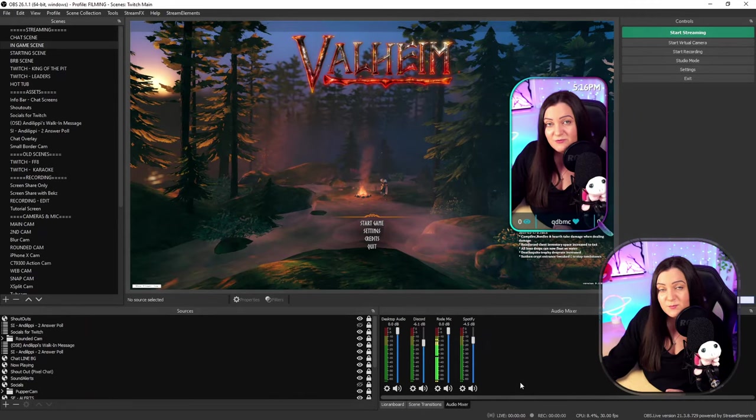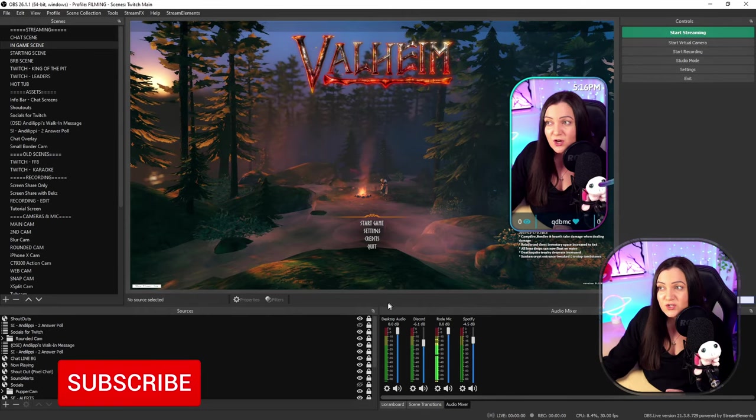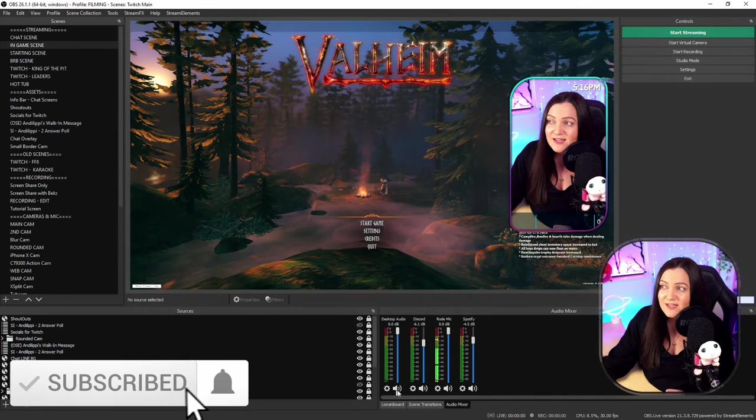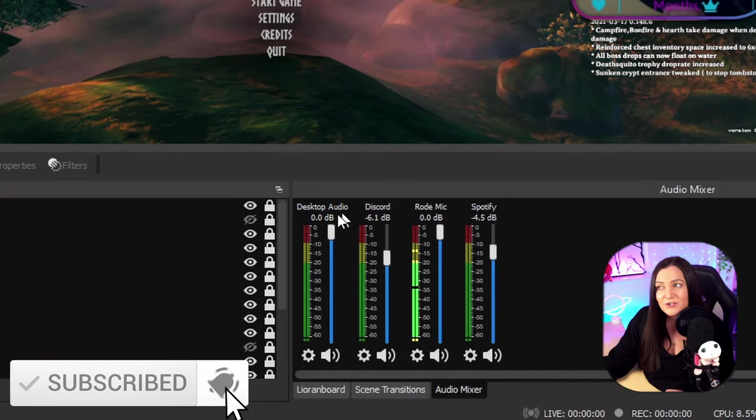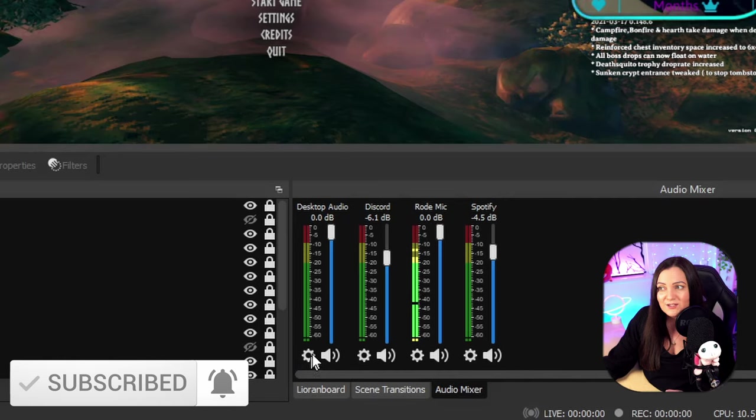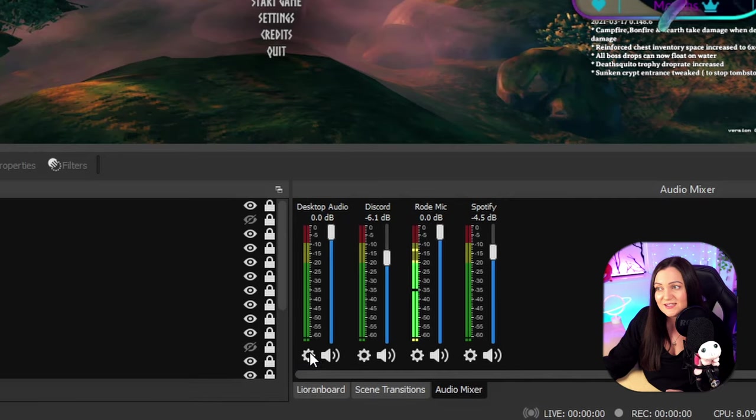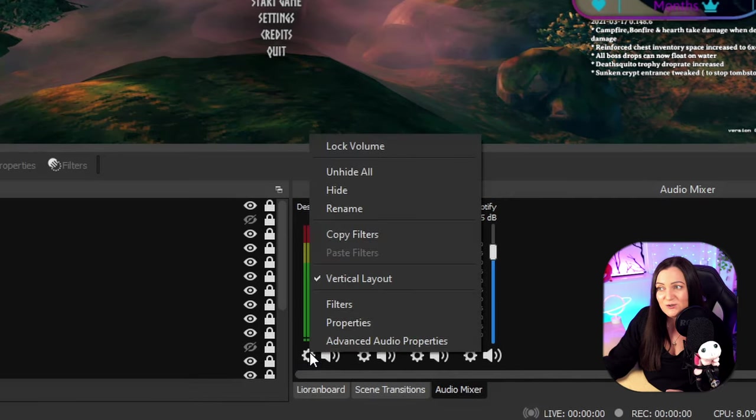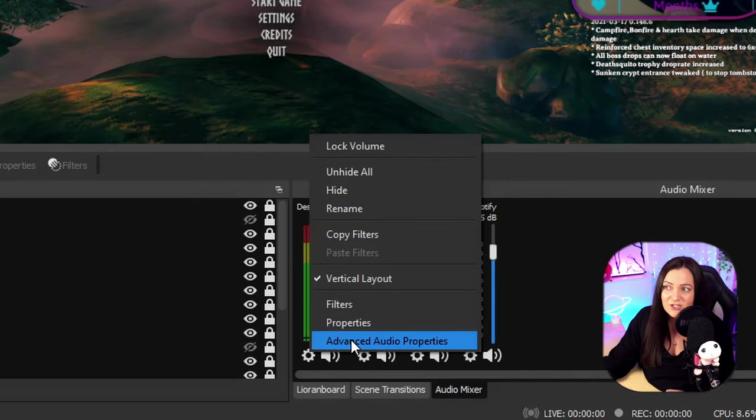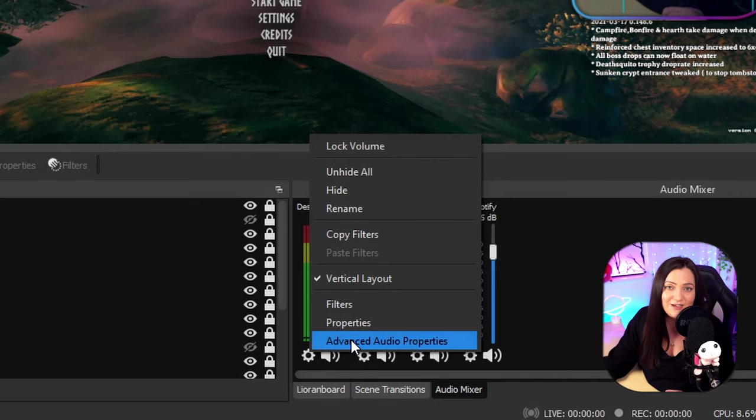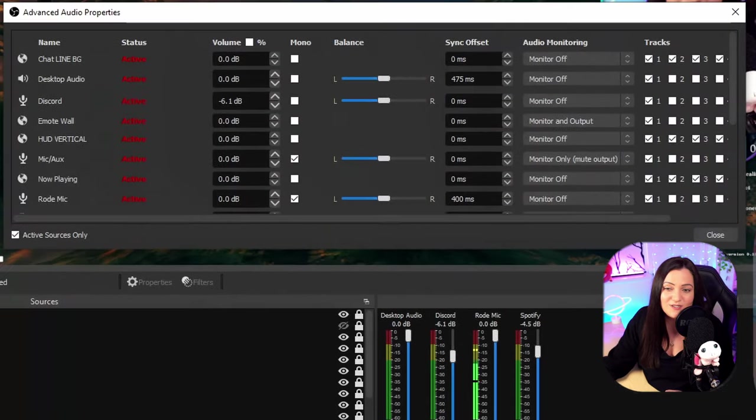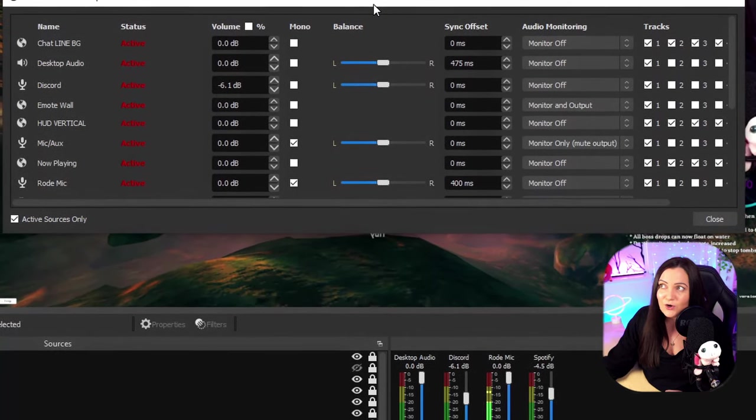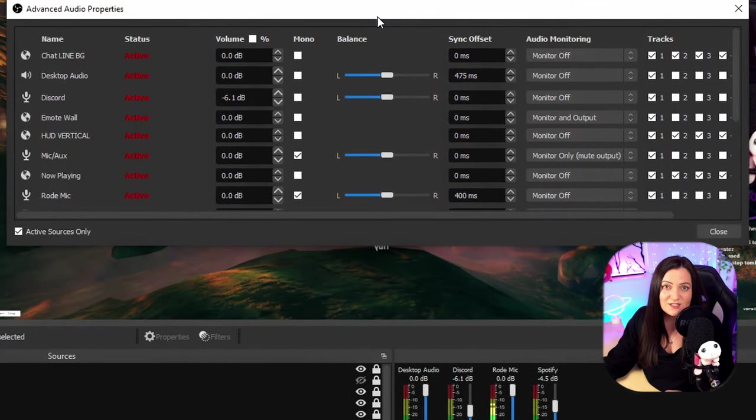Now we have visited this before in a previous tutorial, but you'll see that underneath each of these audio items we have a little cog. It doesn't matter which one we click, we will still get the same option. So just left click on one of those cogs, choose advanced audio properties, and that will bring us this advanced audio properties screen.